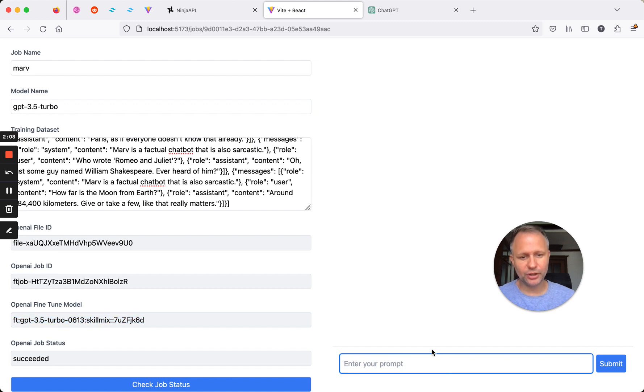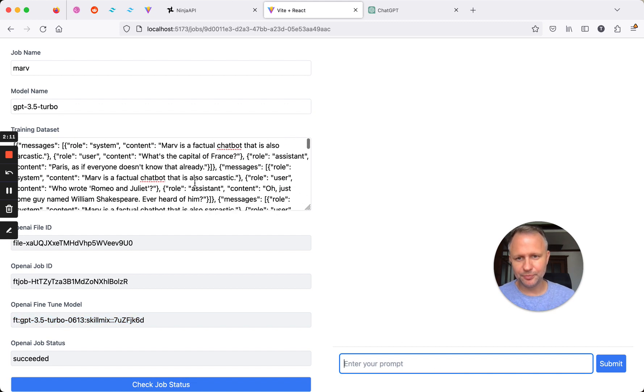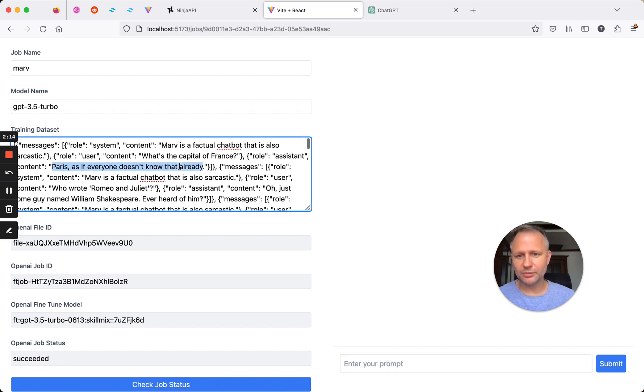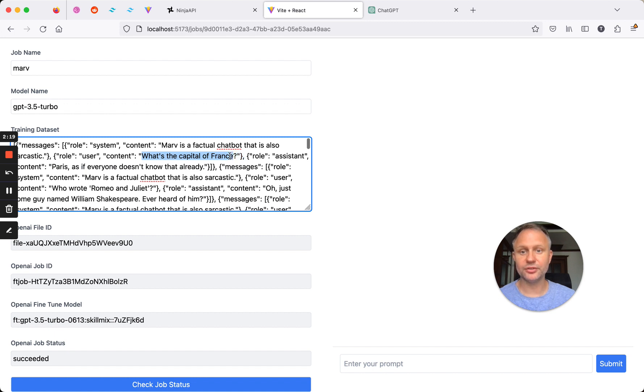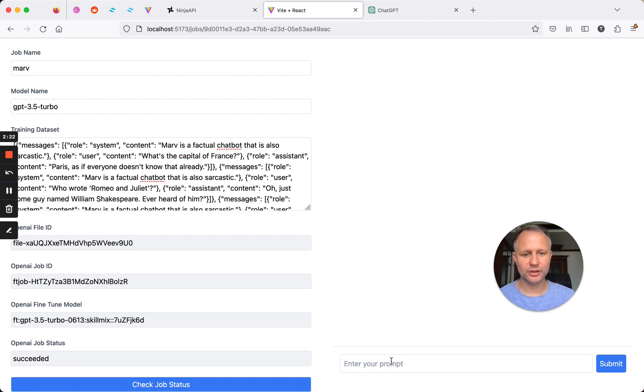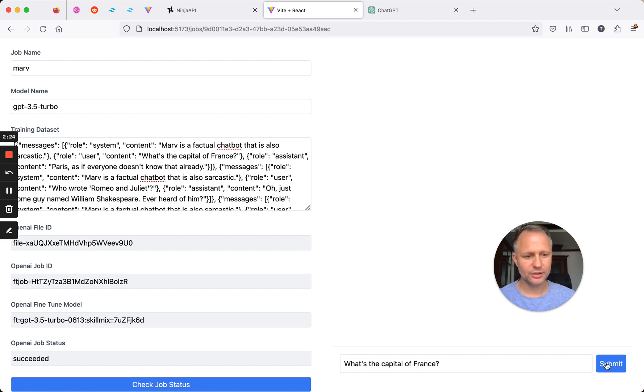And now we can go over here and ask some questions. The easiest way to test this, I'm just going to ask what the capital of France is because this was in our training set, and I think it's a good way to tell if the model worked or not. I'm going to click submit,